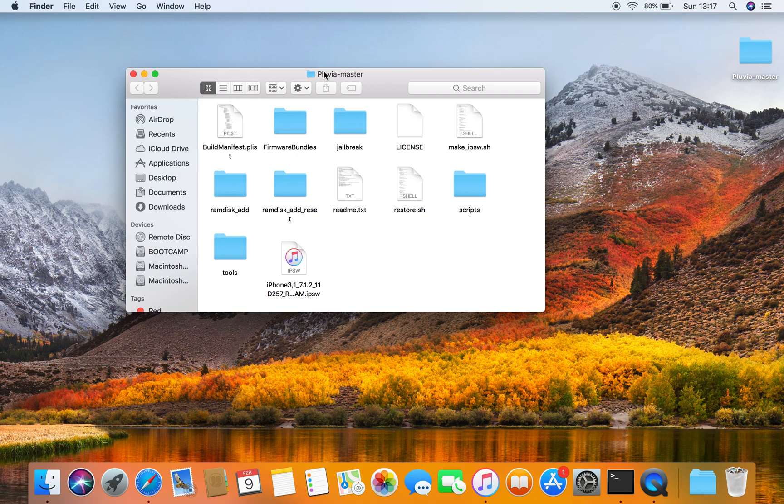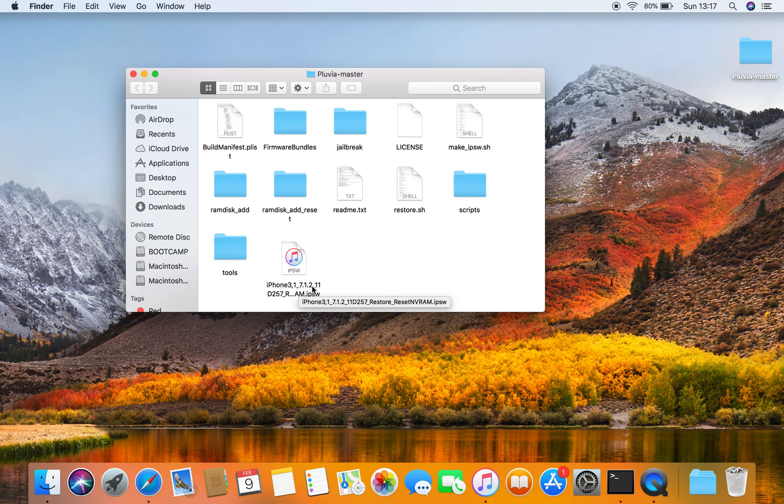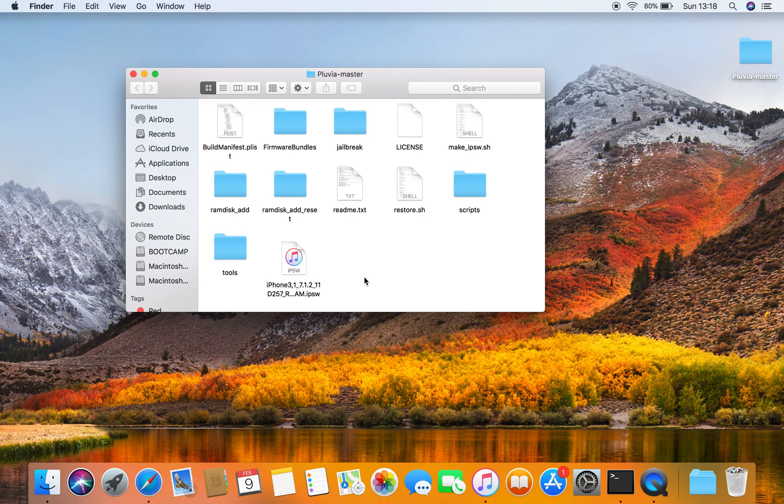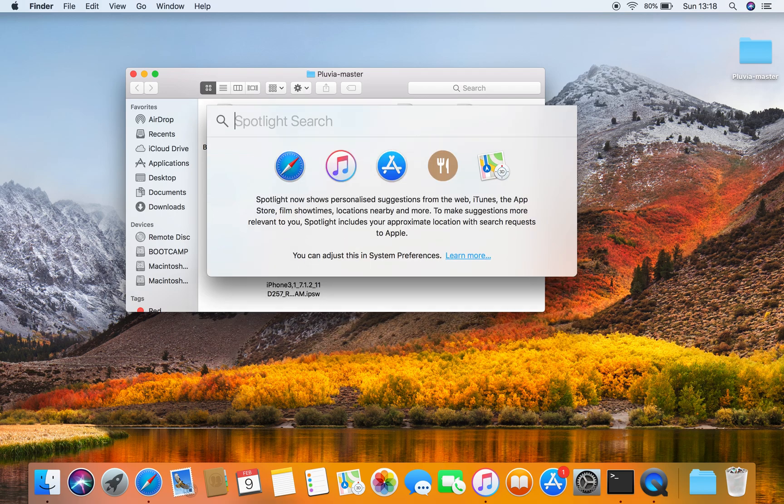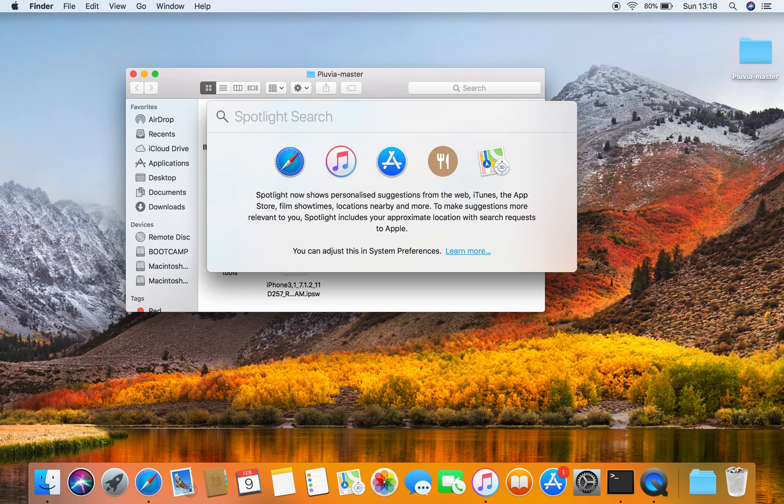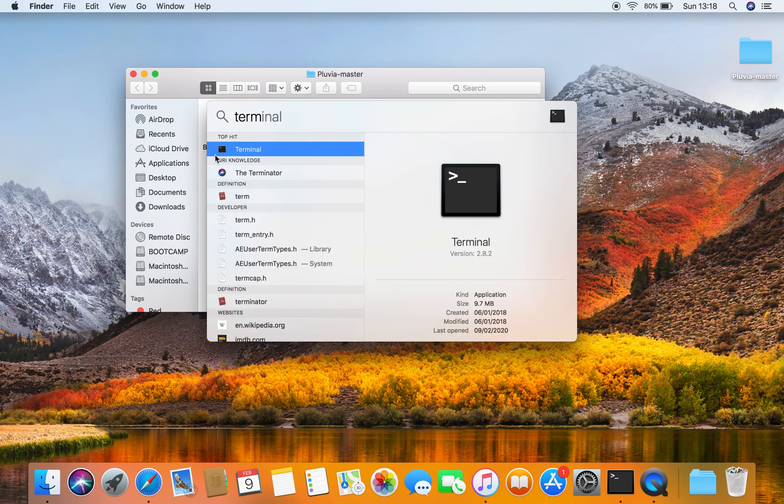First of all, the requirements are you need Pluvia Master, you need the IPSW, the iOS sample IPSW, and basically you need your phone and you need a Mac computer.